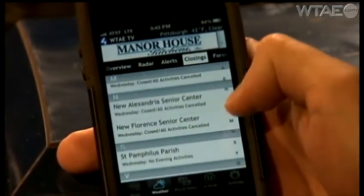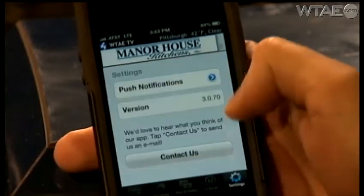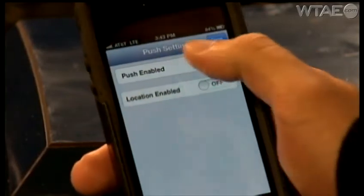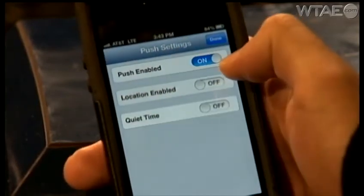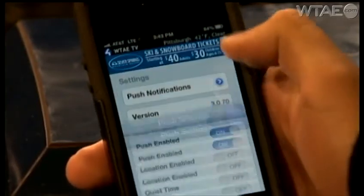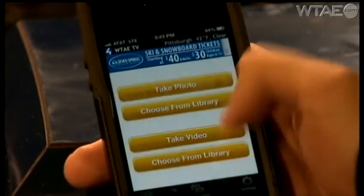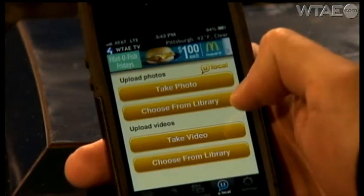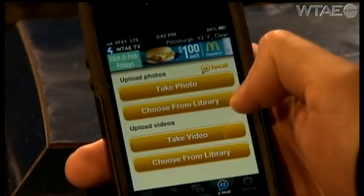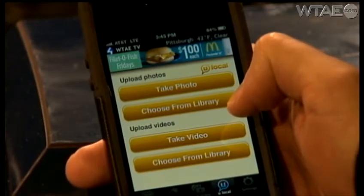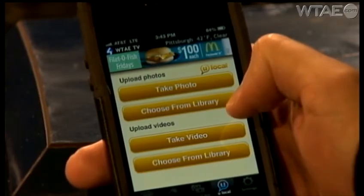Go to your settings and enable push notifications. That way, you'll get all the latest breaking news. And there's even a way for you to become a part of our coverage. Click on ULocal to submit your pictures or videos, and they may even be featured on the air.